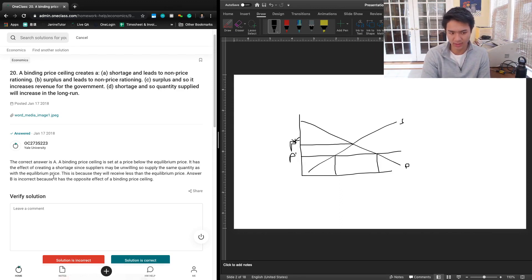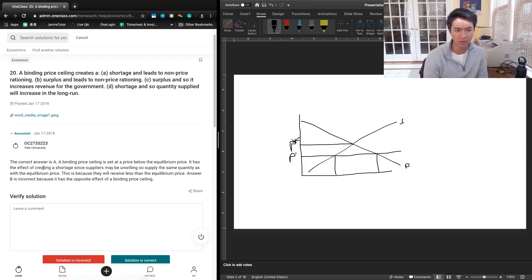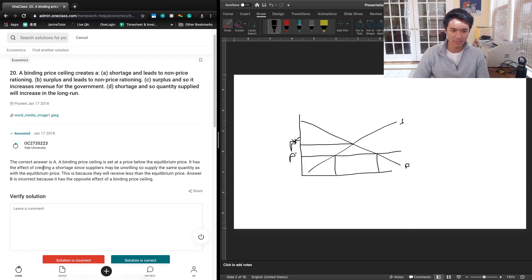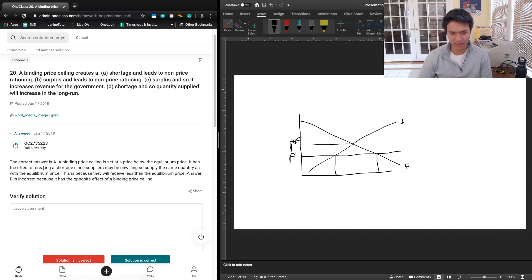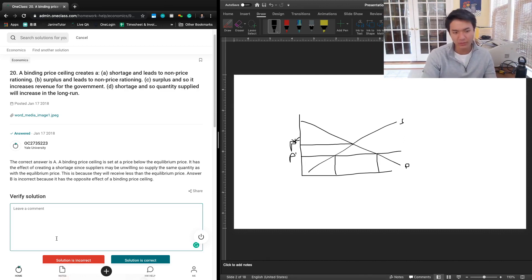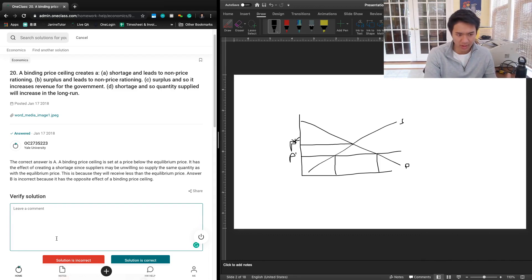They said the correct answer is A: a binding price ceiling is set at a price below the equilibrium price. It has the effect of creating a shortage since suppliers may be unwilling to supply the same quantity as with the equilibrium price. I think this question accurately describes the effect. They describe the effect of creating a shortage on suppliers, but it's kind of an interaction.